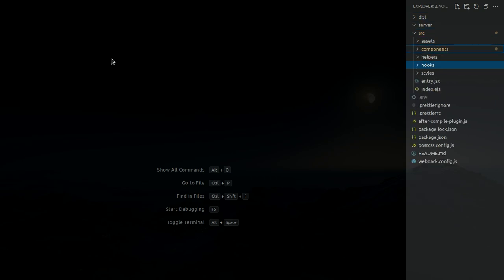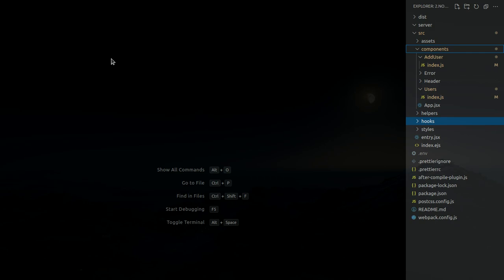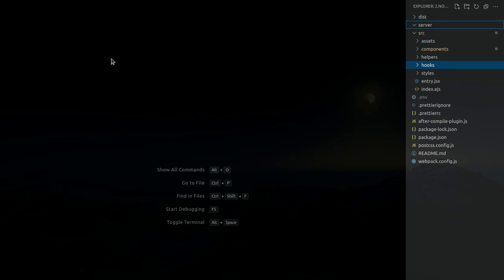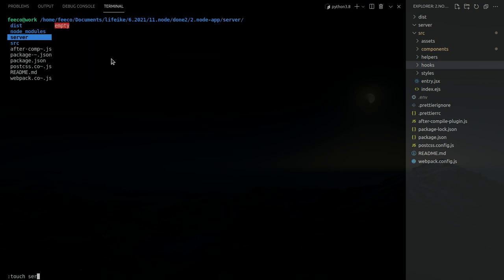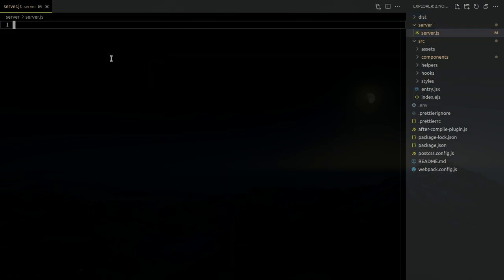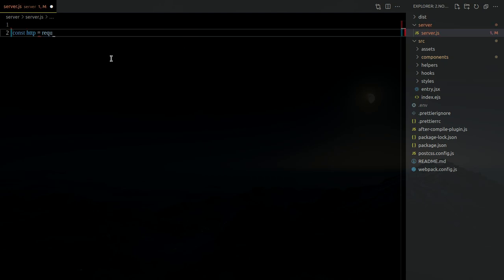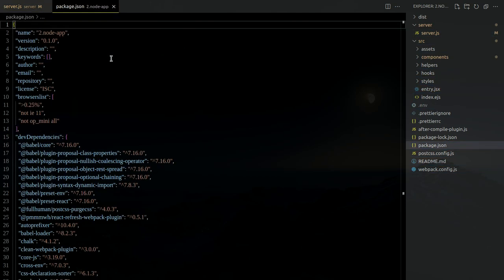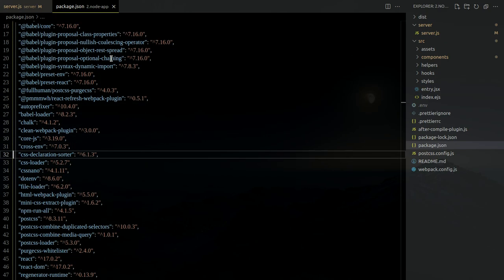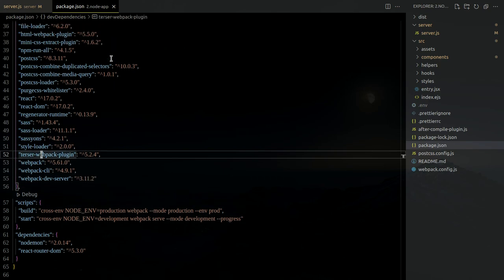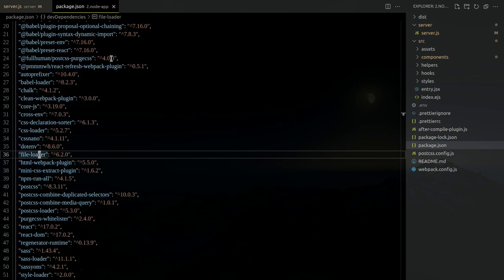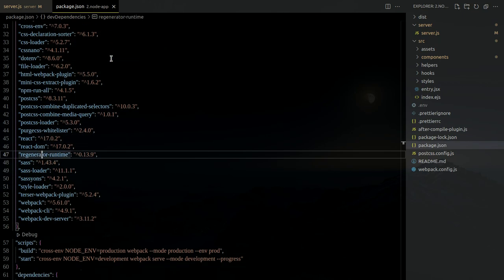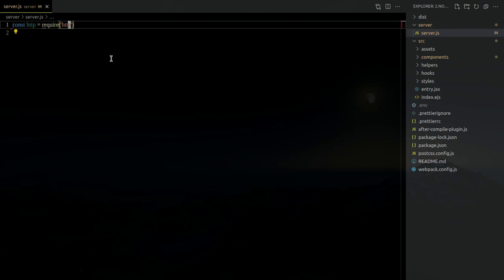The file structure is pretty much like this. I added some components in the components folder. The server file right here is still empty. Now we want to create a backend server.js. We'll use HTTP — and actually this project has not installed Express yet, so we'll create our own server.